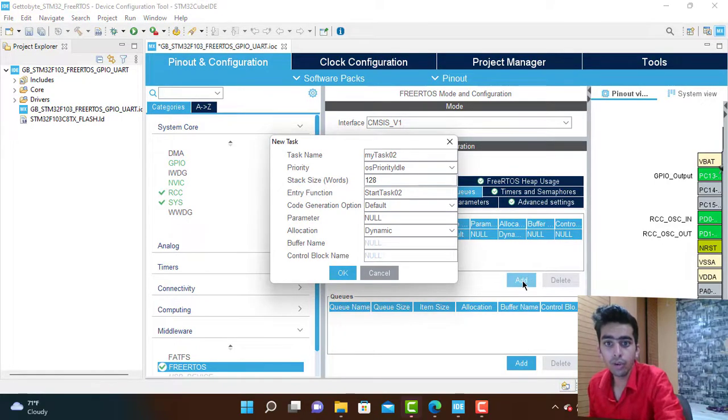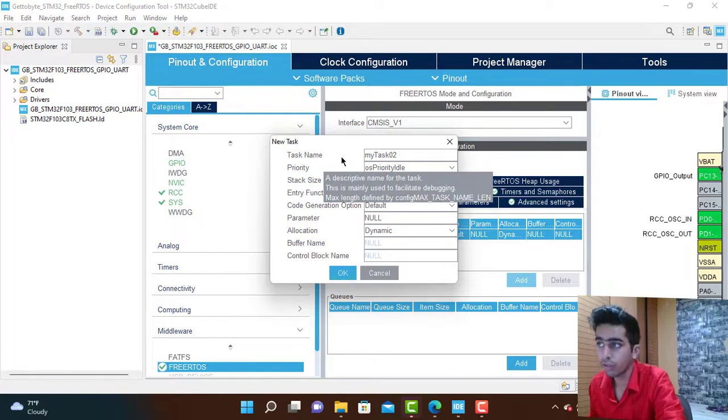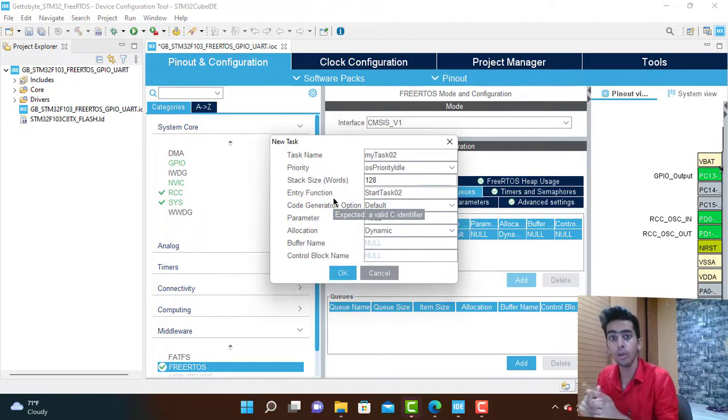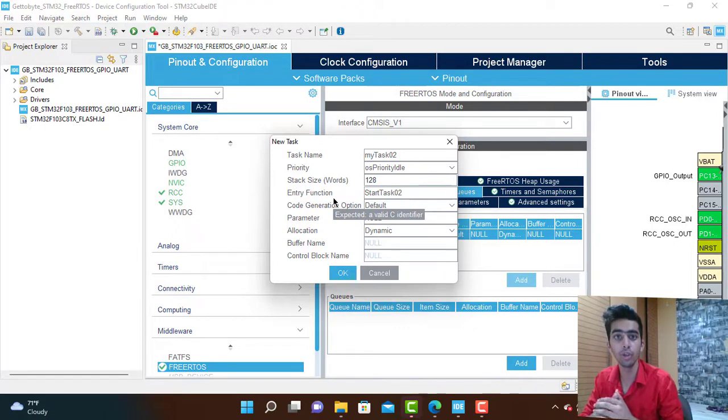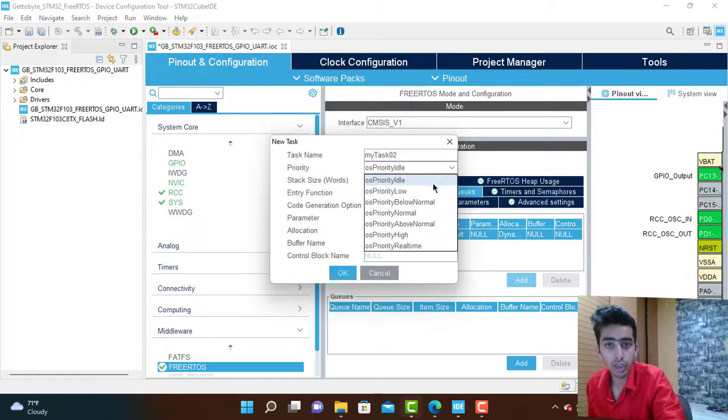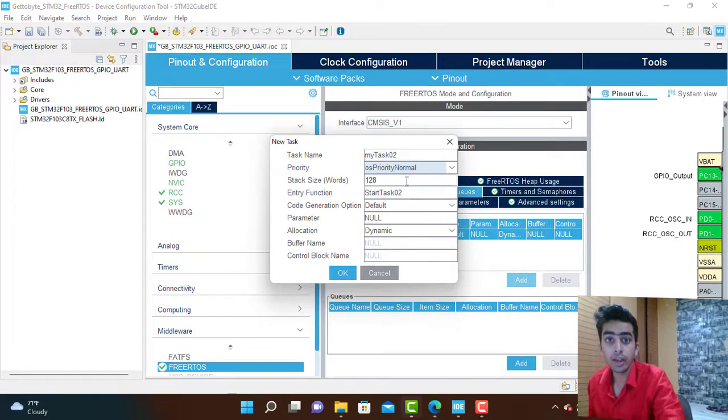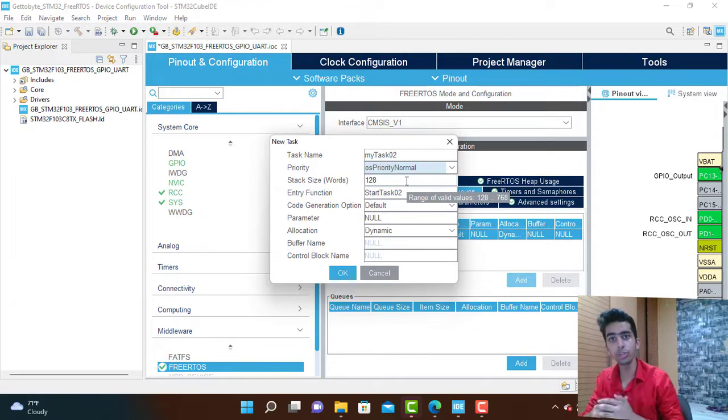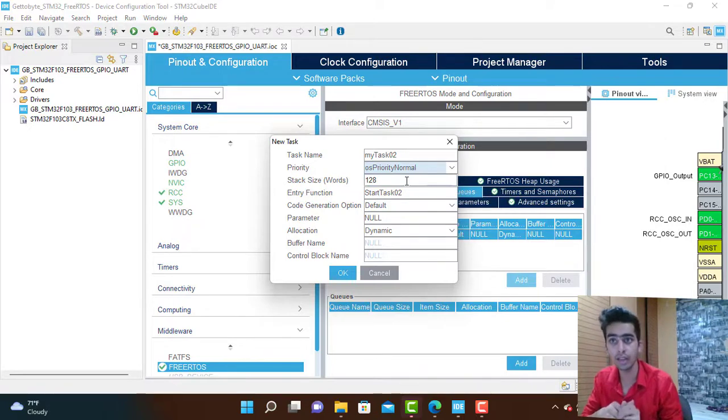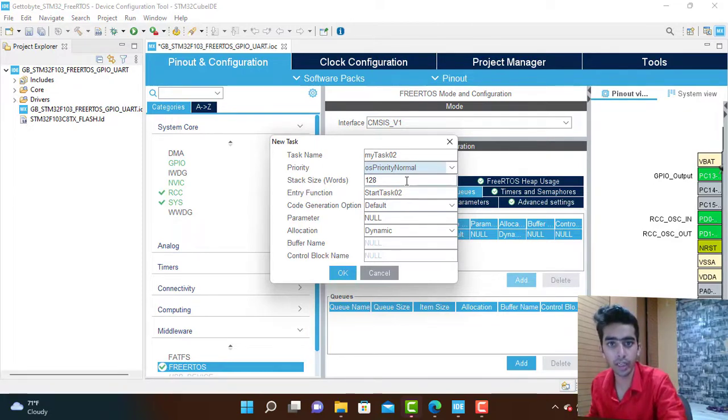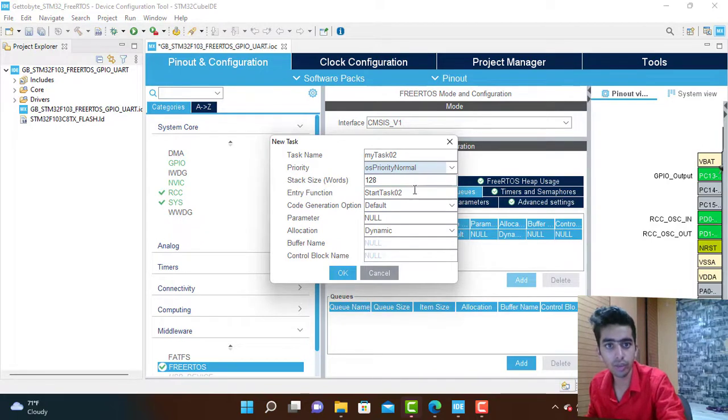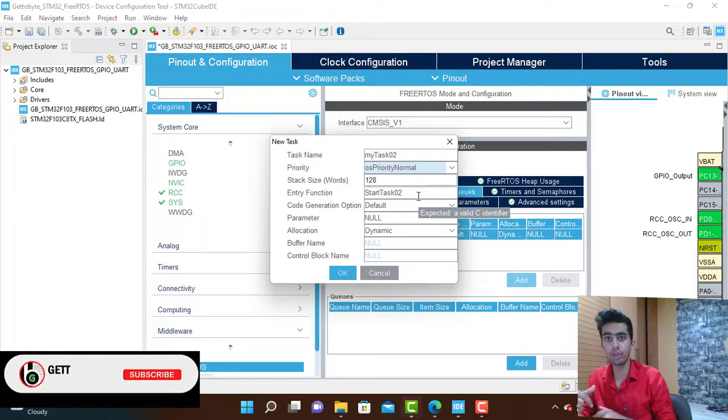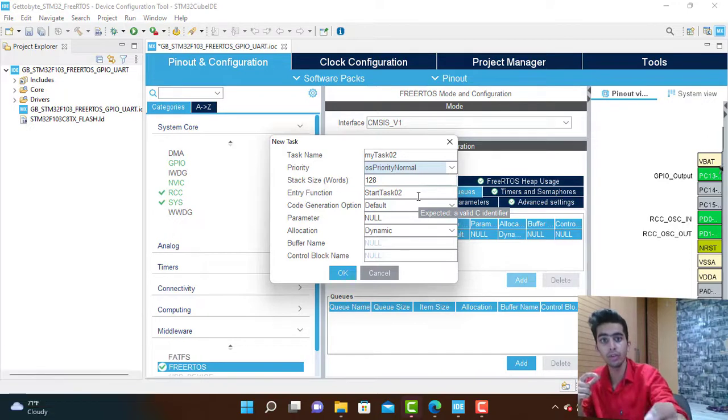We are going to add one more task. When you click add, there are a number of configurations to do when creating a new task. All this information will be saved in the task control block. What is the priority at which you need to execute the task: low, below normal, normal, above normal, or very high priority? Each task needs its own stack size. We need to allocate how much memory this task needs. We will be using 128 by default.